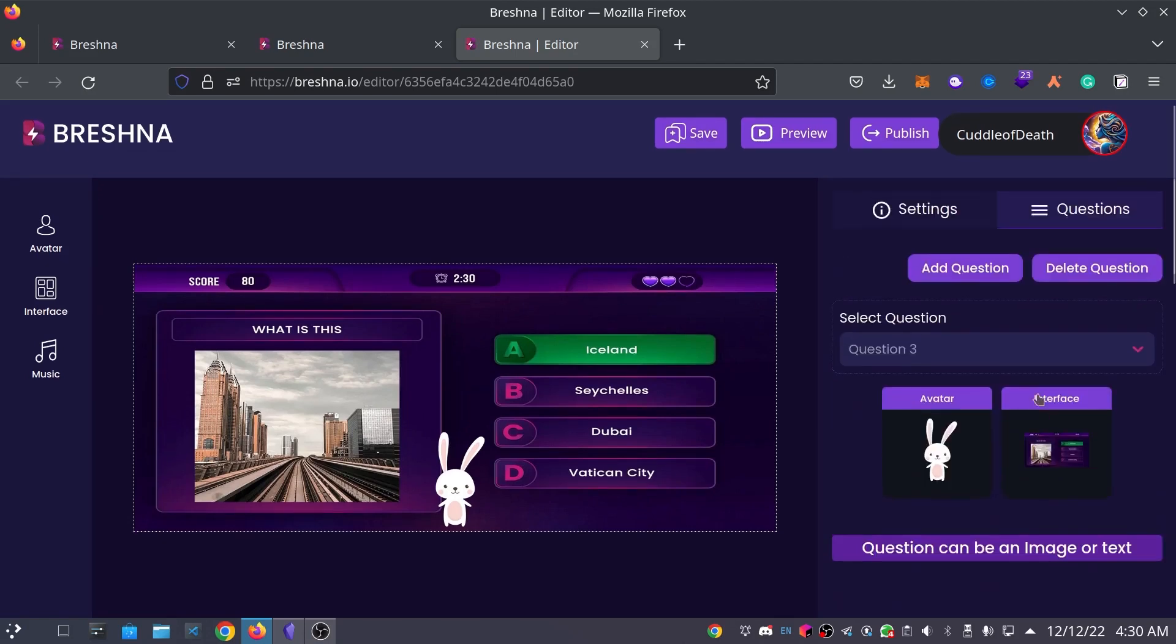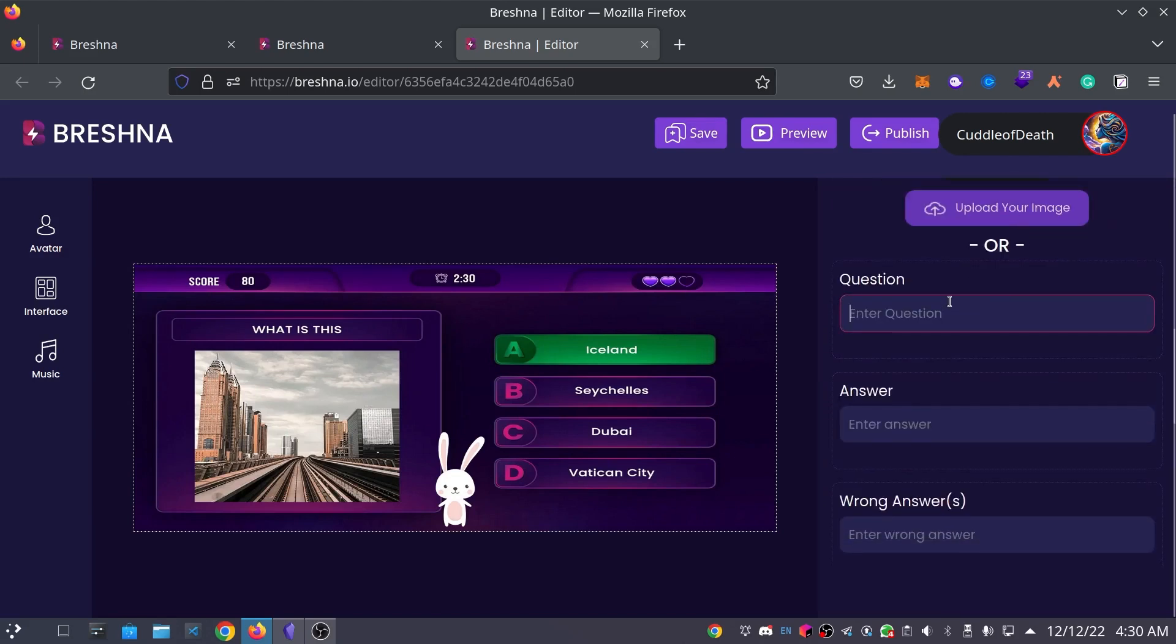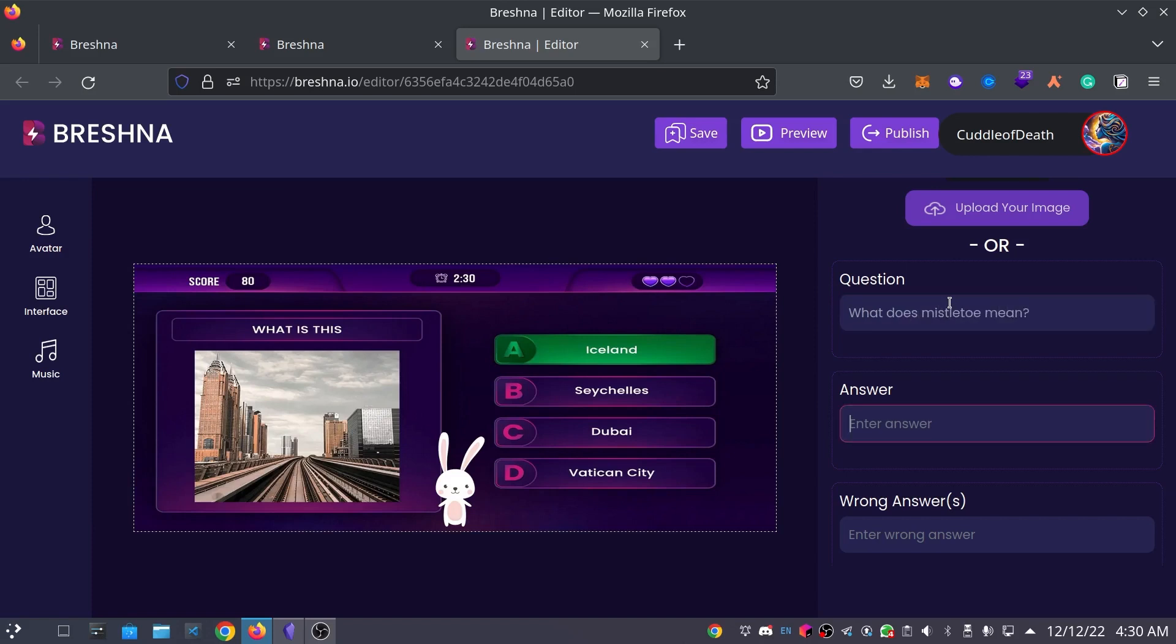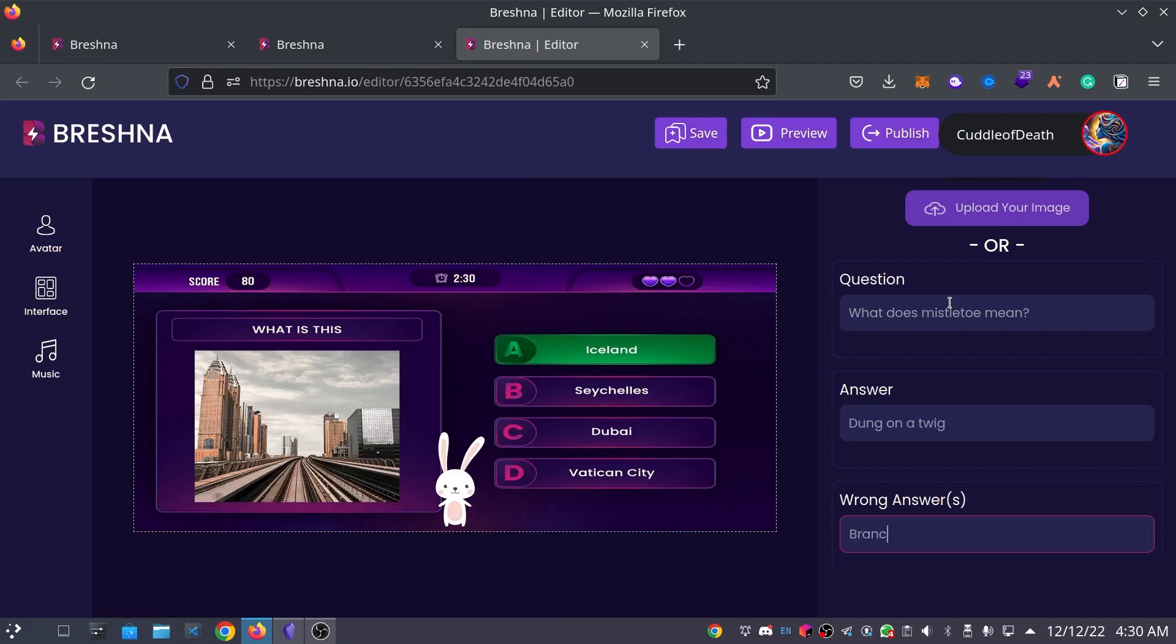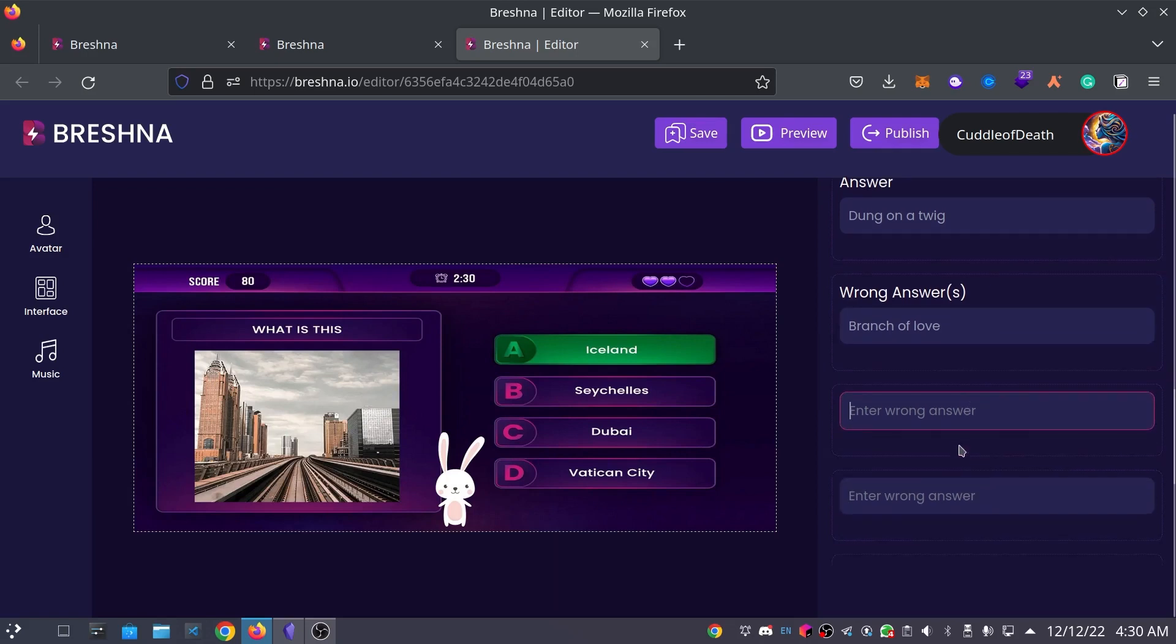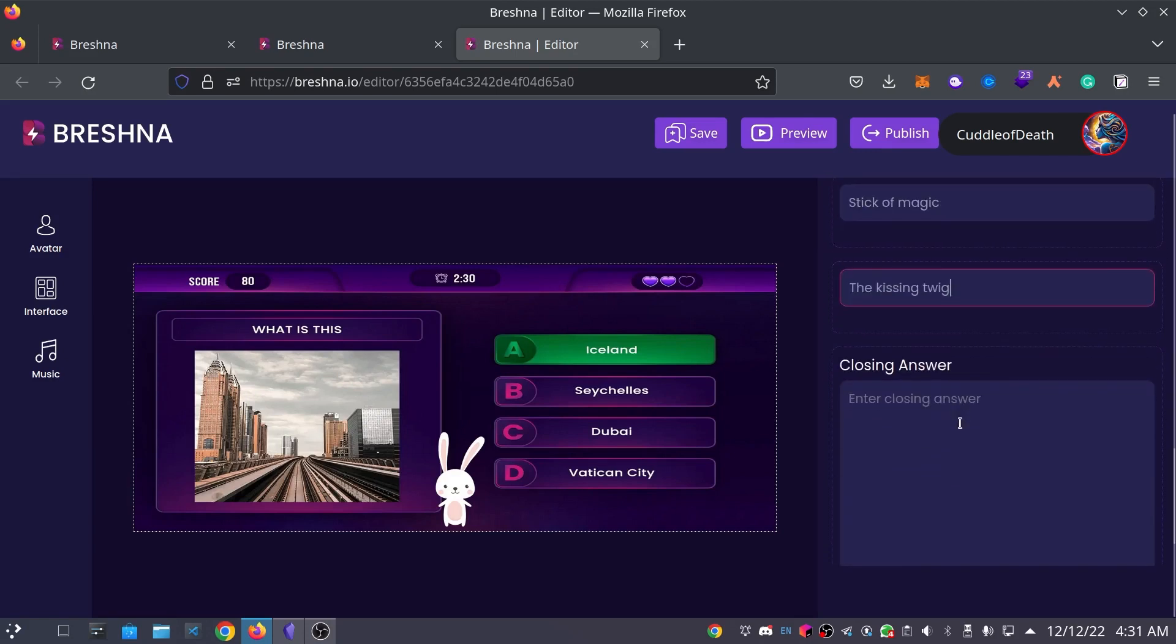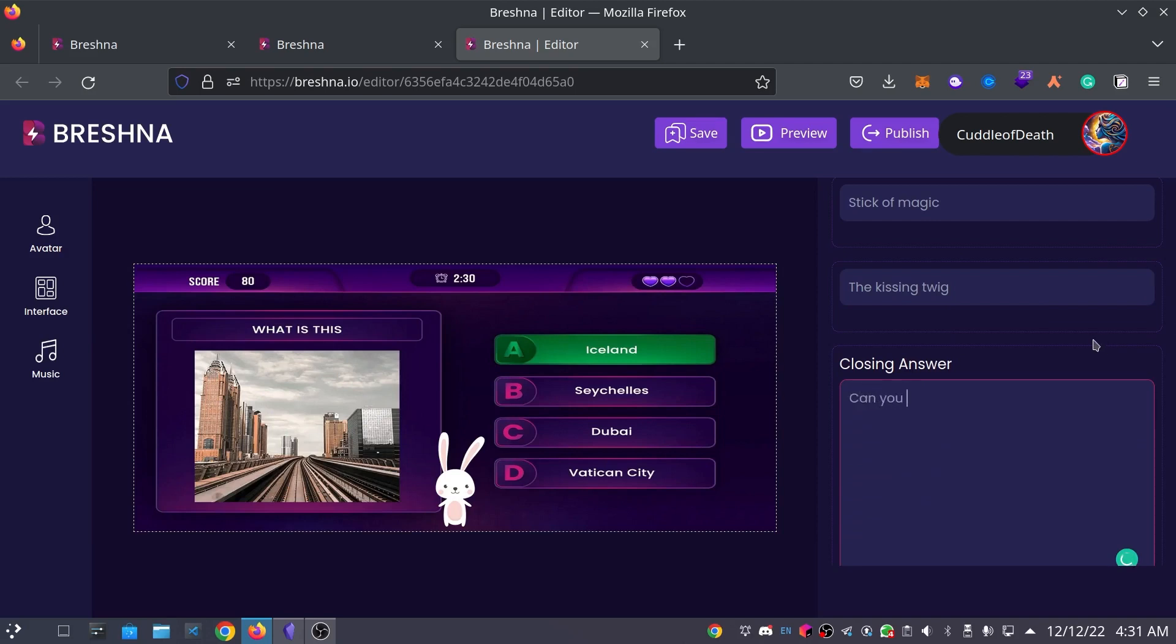So, how many questions is that? That was our third question. On to the fourth question here. Can I think of another one? What does mistletoe mean? The correct answer for mistletoe, no joke, it means dung on a twig. So, a wrong answer would be Branch of Love, which is, it sounds like an answer that someone might guess. So, I'm going to put that one in there. Stick of Magic and the Kissing Twig. So, the closing answer, can you believe that mistletoe actually means dung on a twig? Congrats if you got it correct.